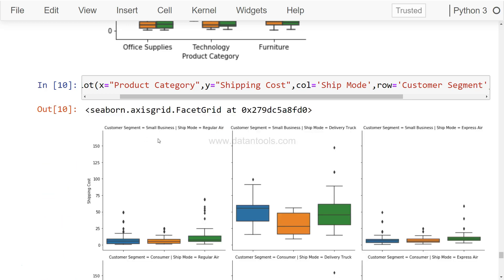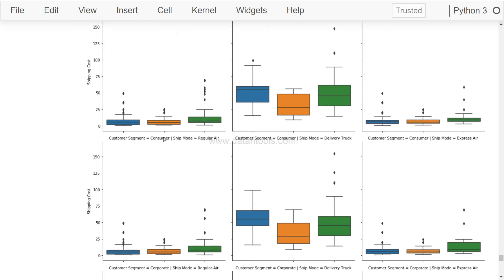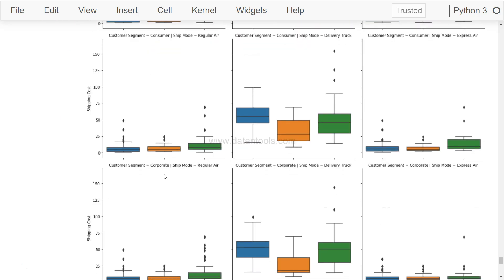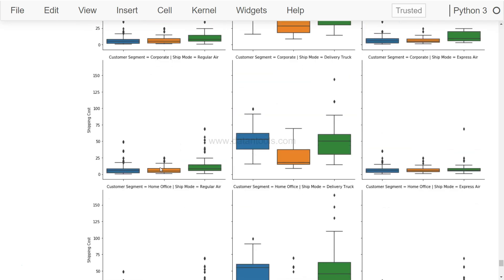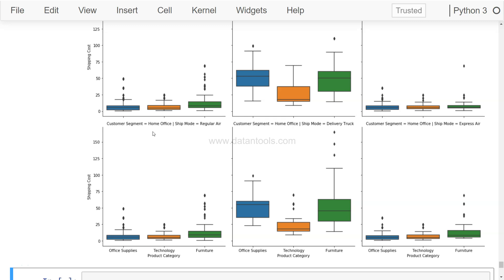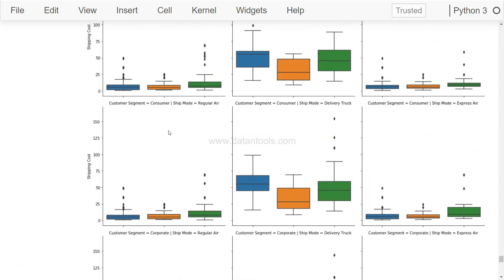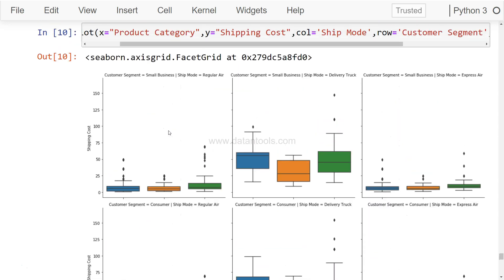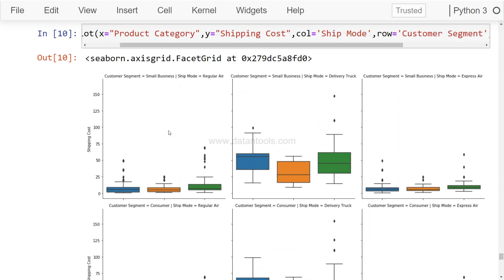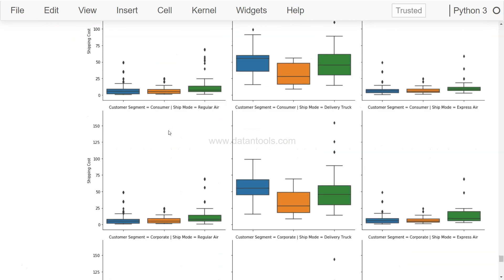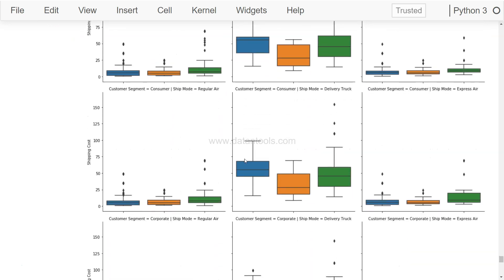So if I just execute it, you will see a lot of charts. So here we see the chart for customer segment which is Small Business Regular Air, Small Business Delivery Truck, Small Business Express Air, then the customer segment is changing over here, changing over here, and then finally the fourth customer segment. So this way you will make your visualization and data analysis scale to the next level. Also, this will help you drill the data a lot so that you can clearly see the pattern.